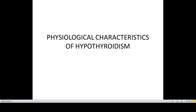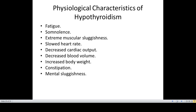The physiological features of hypothyroidism are due to decreased amounts of thyroid hormones. The deficiency of thyroid hormones leads to features like fatigue and laziness, somnolence which means increased sleepiness, and muscular sluggishness. Effects on the cardiovascular system include slowed heart rate, decreased cardiac output, decreased blood volume, an increase in body weight, constipation, and mental sluggishness.